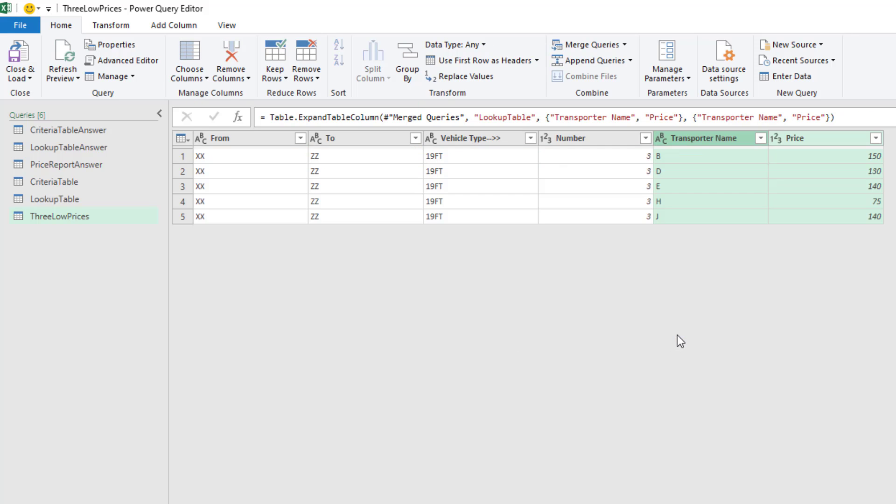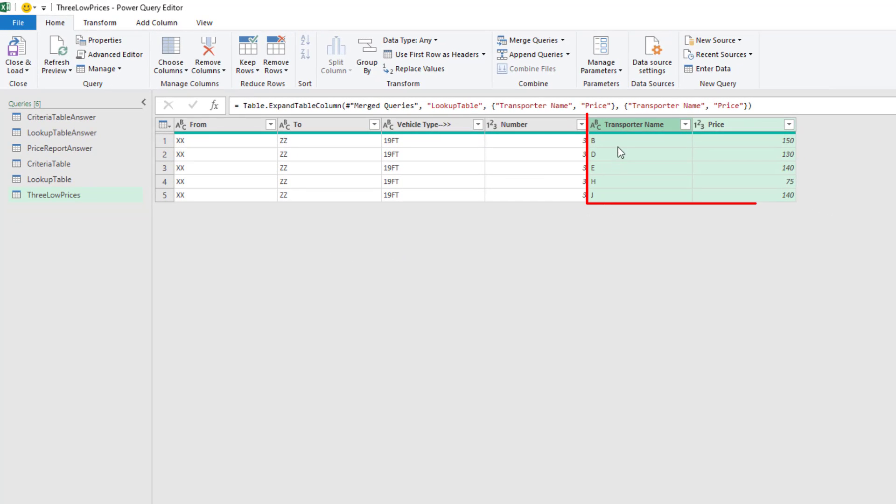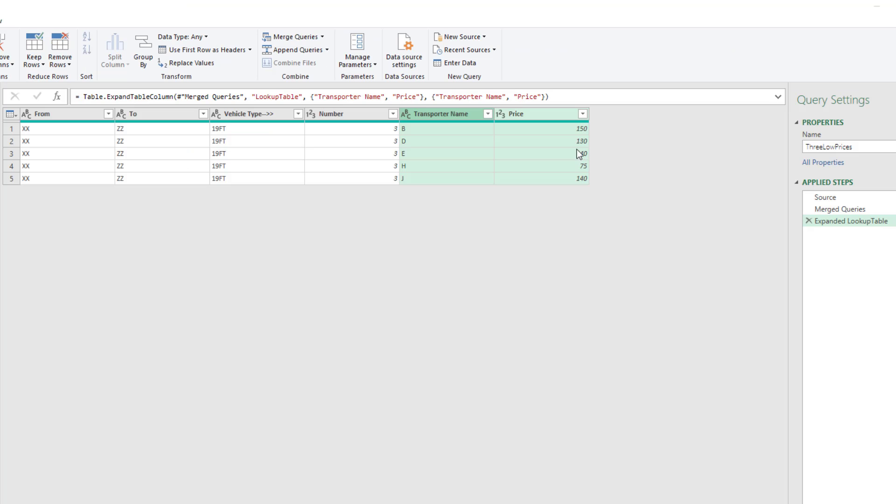When we click OK, from that list of criteria, now we have exactly what we want, the matching transporter names and price.